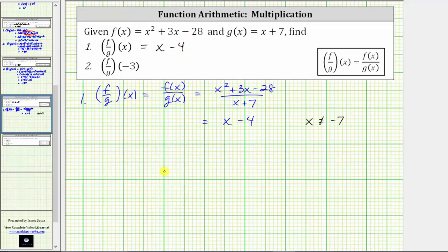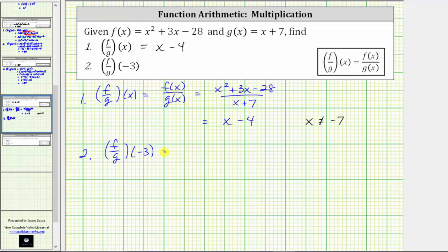For number two, we were asked to determine f divided by g of negative three, and we can do this two ways. Because we just found the simplified function for f divided by g of x, we can determine f divided by g of negative three by substituting negative three for x in the function that we just found. In this video, we will show both methods. Using the function we just found, f divided by g of negative three equals negative three minus four, which equals negative seven.